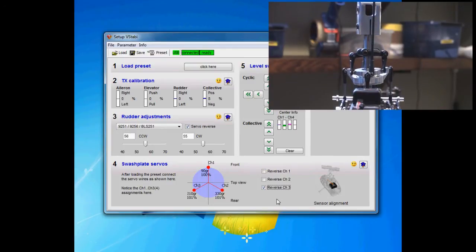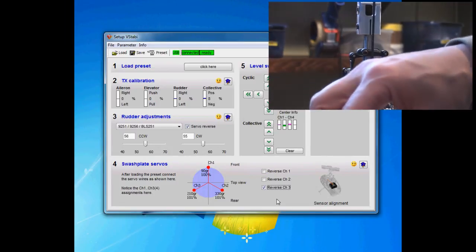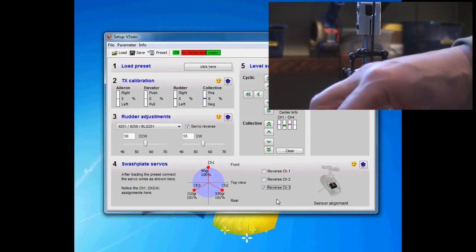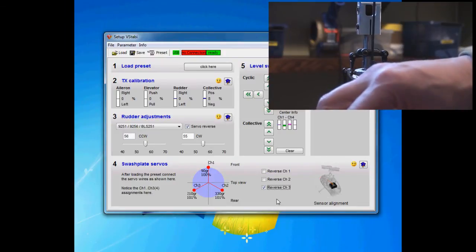As you see now, the swash is not very level. When you switch servo reverse, you need to restart the VBAR for it to recalibrate.